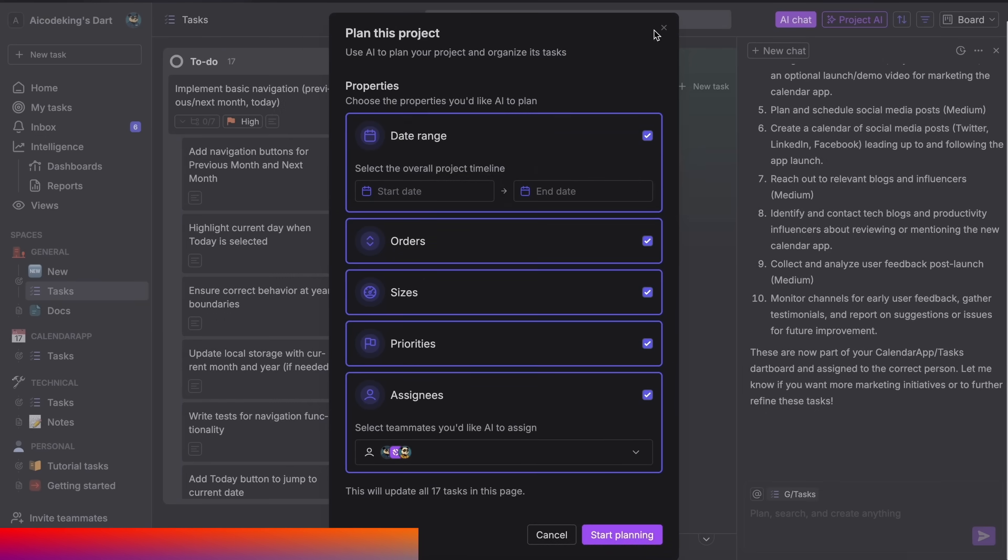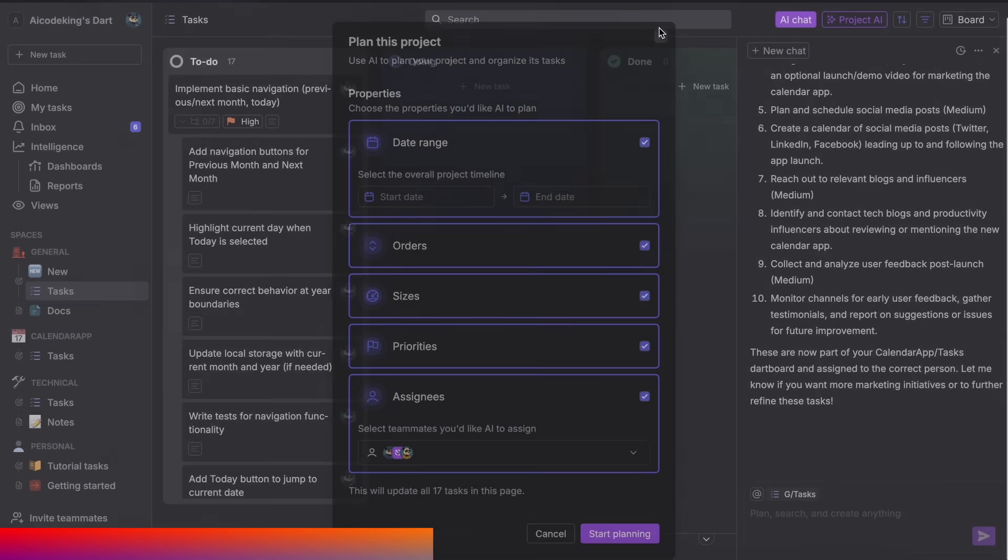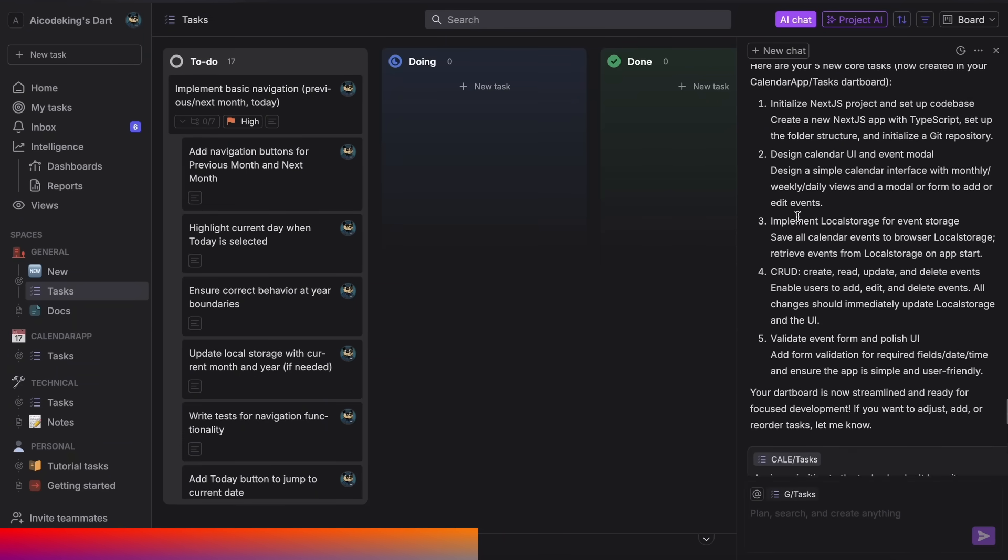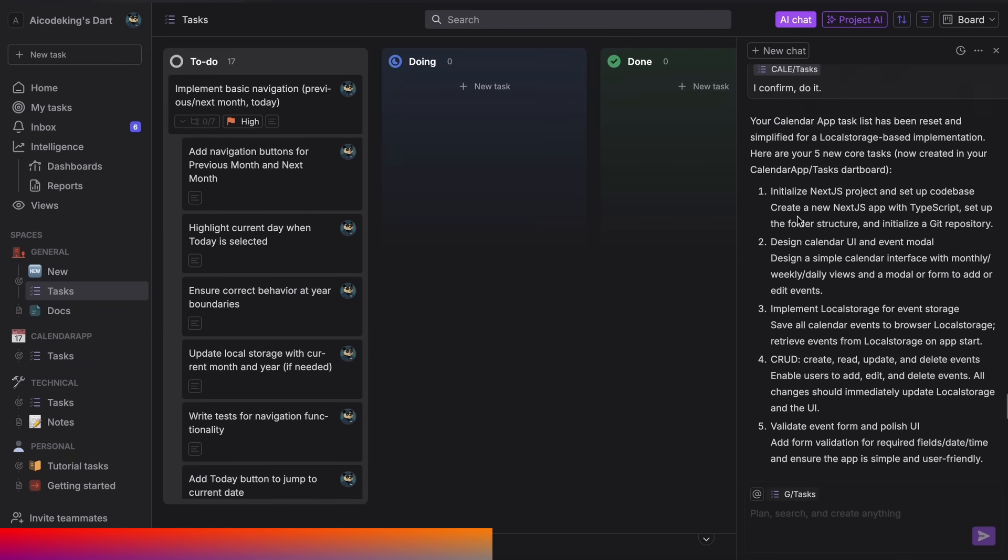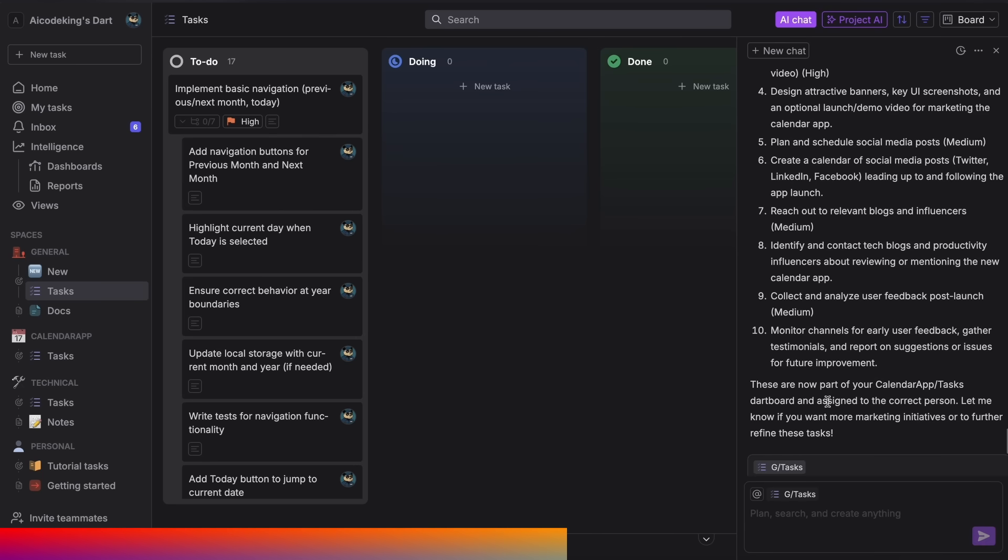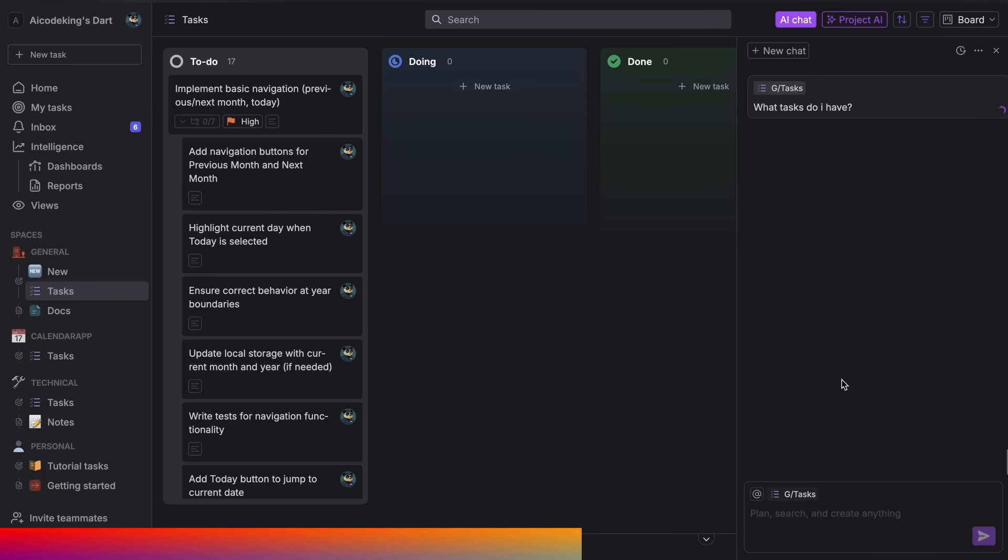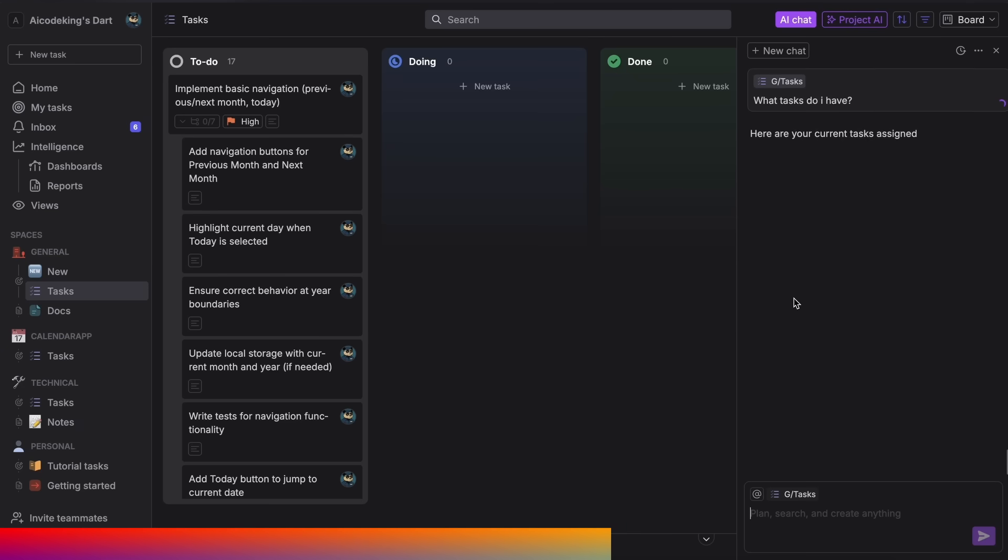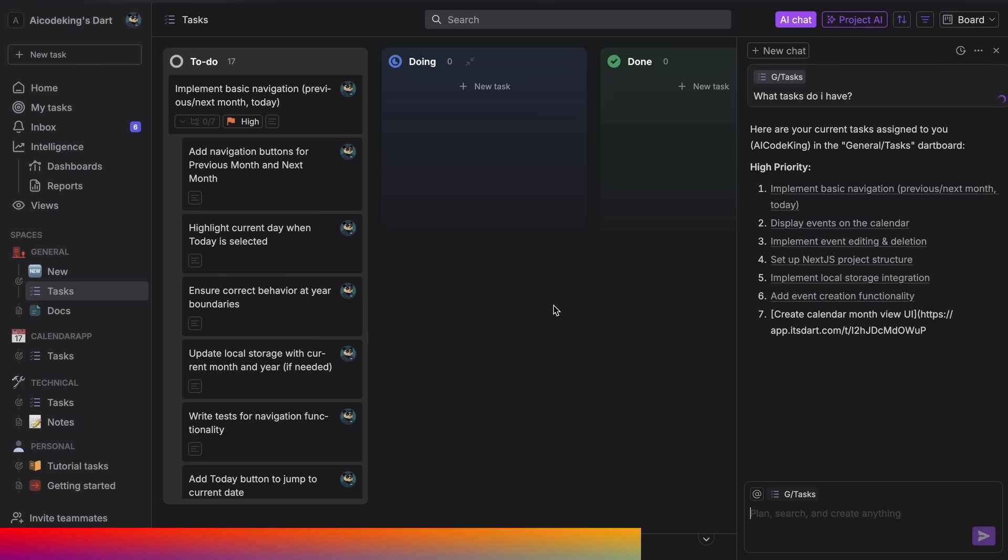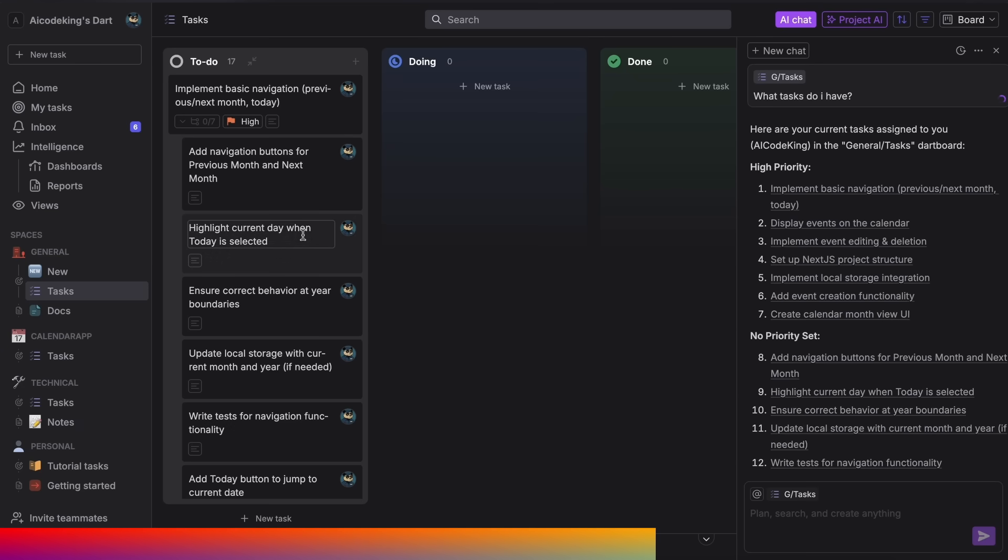You can even assign whole tasks to Dart, and it can get them done for you. You can use their composer-like AI agent that has the context of all your tasks, and you can chat in natural language to just ask it to do something. It can delete tasks, create tasks, edit tasks, and handle multiple things like that.